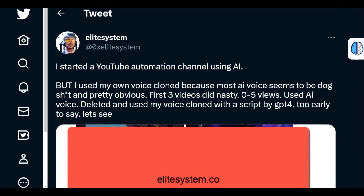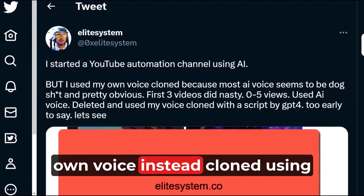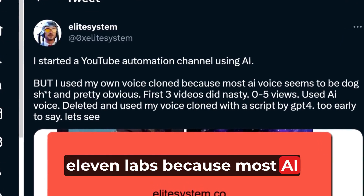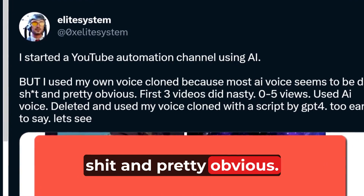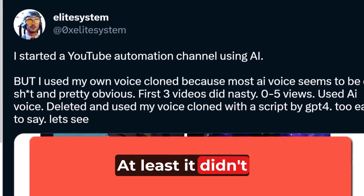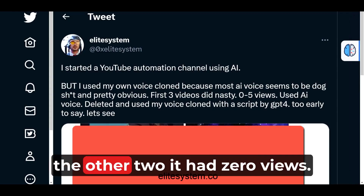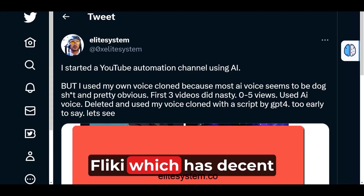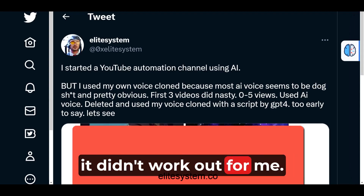I started a YouTube automation channel using AI, but I used my own voice instead, cloned using 11Labs, because most AI voices out there seem to be obvious and didn't work for me. The videos did badly — the other two had zero views. I used an AI-generated voice from Flicky, which has a decent collection of voices, but it still didn't work out for me.